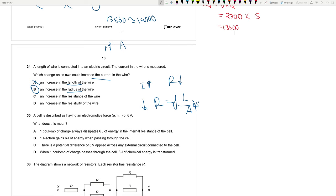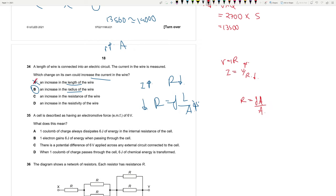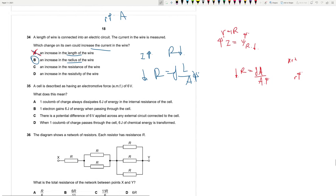Question 34: To increase current in a wire (I = V/R), reduce resistance. Since R = ρl/A, increasing the radius increases cross-sectional area A = πr², reducing R and increasing current. Increasing wire length increases resistance — wrong. Increasing wire radius is the correct choice. Answer is B.